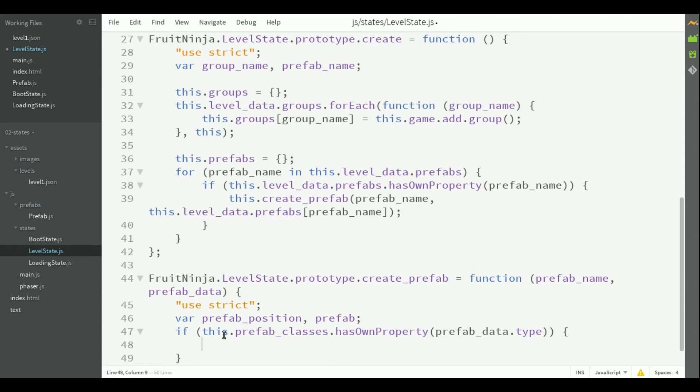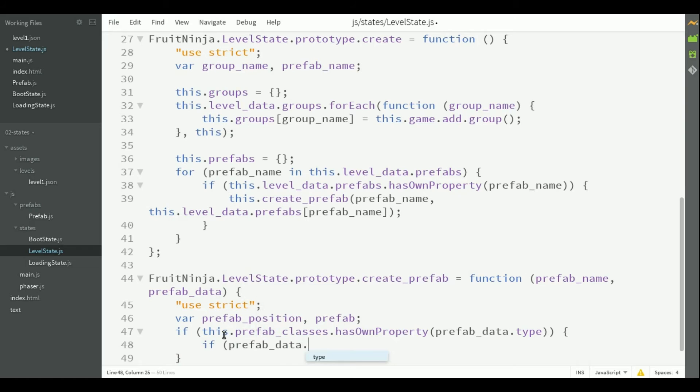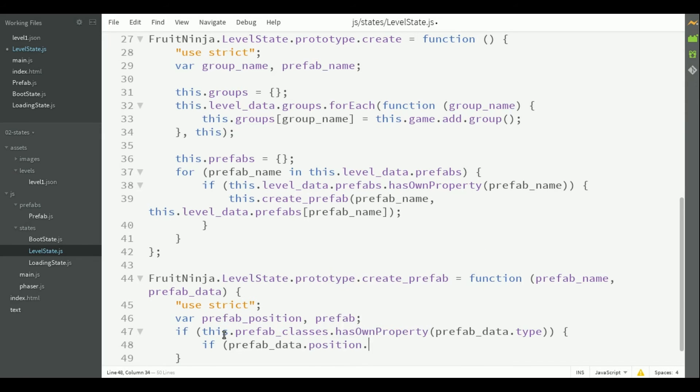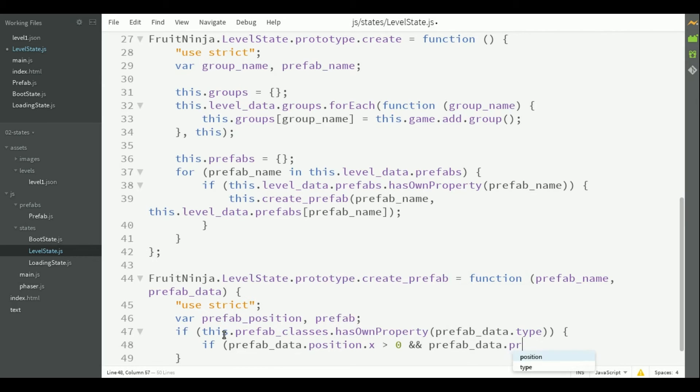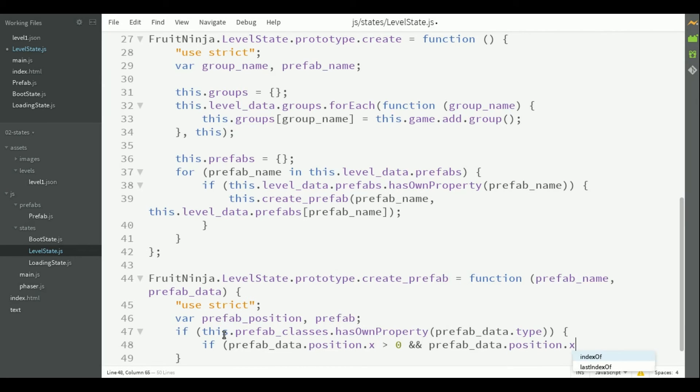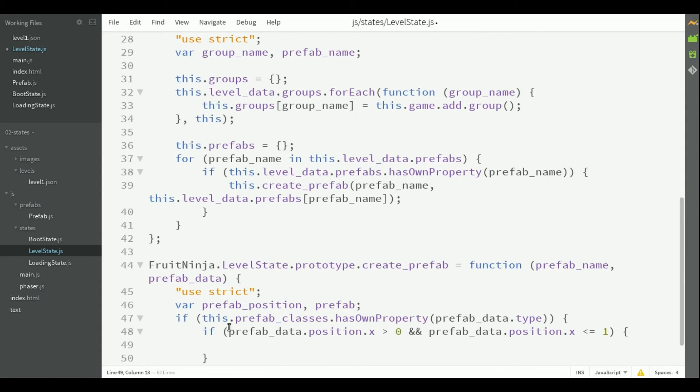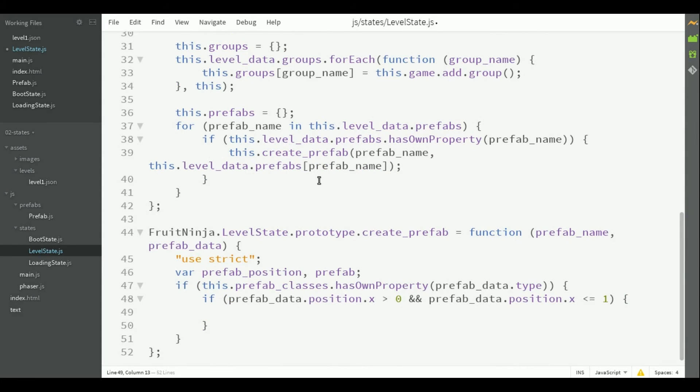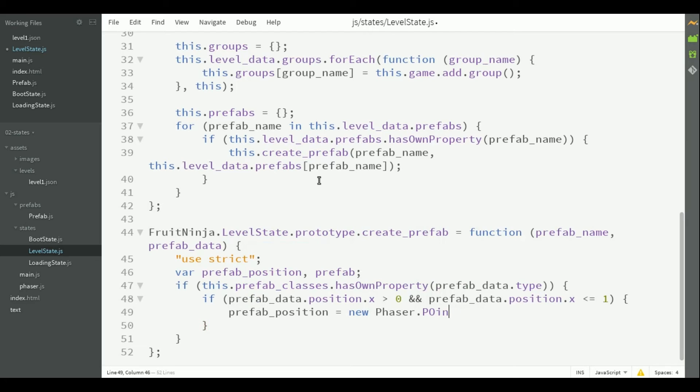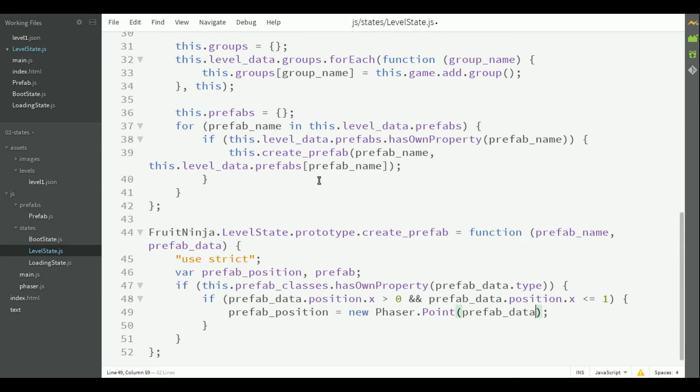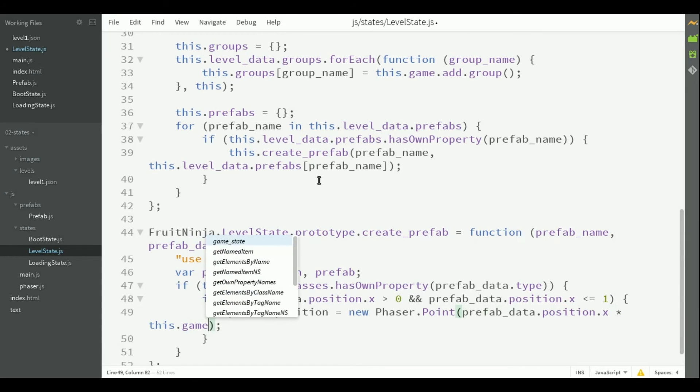So first, we will check if the position should be a percentage or an absolute value. If the position is less than one, we assume it's a percentage. So the prefab position will be a new point relative to the game dimensions.